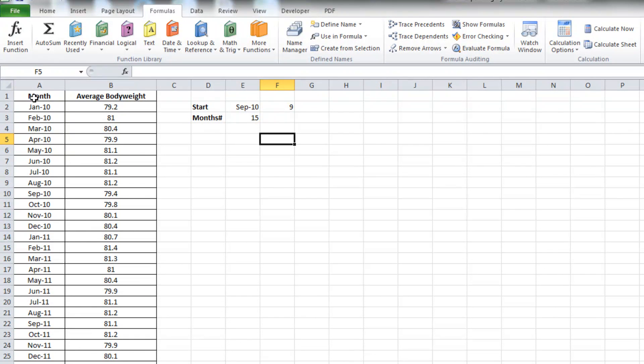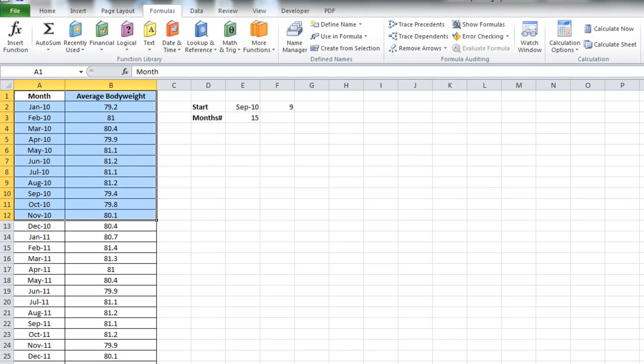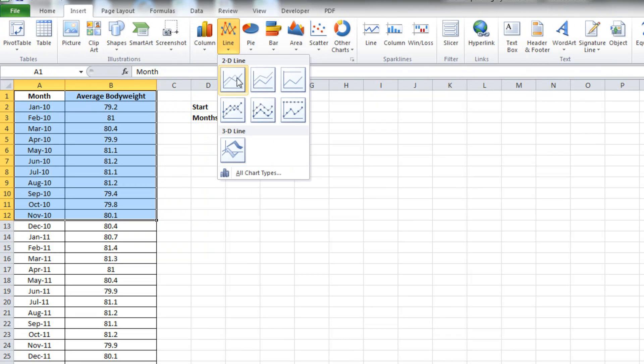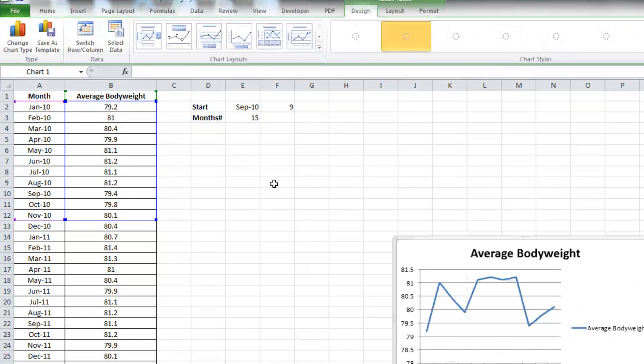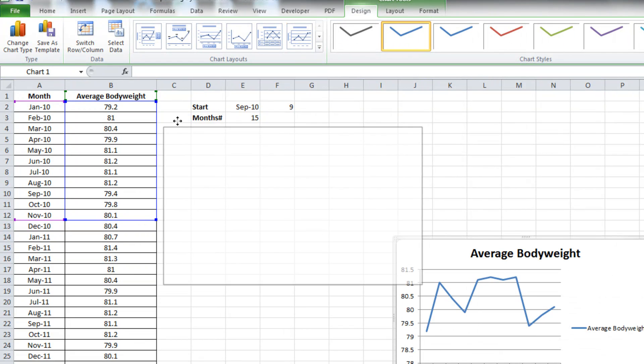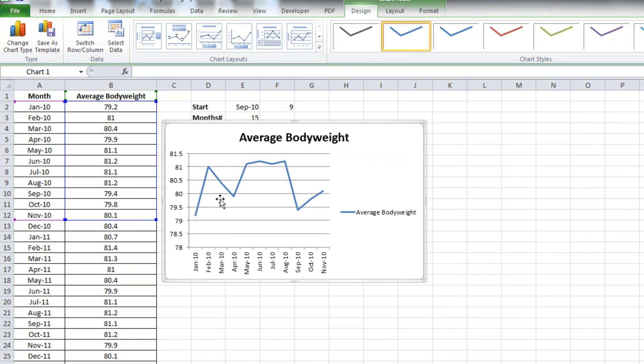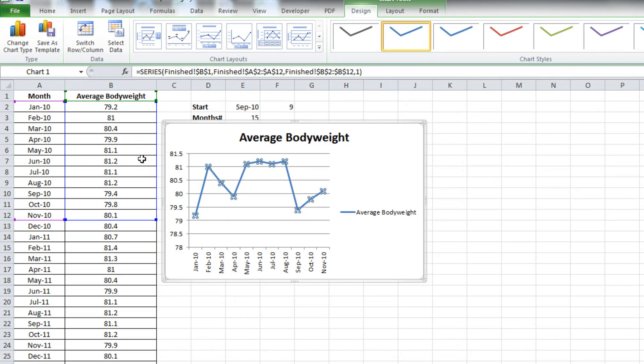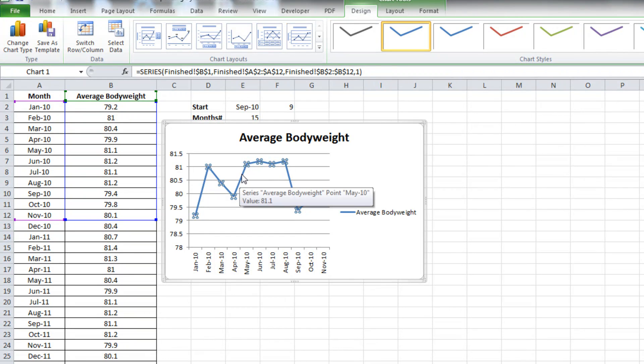Now we can go ahead and make the graph and see what it looks like when we make it dynamic. I'm just going to select any values. It doesn't matter how many you select and insert a line graph. At the moment, what we see is that the data is mapping directly to a section of our table. I don't want that. I want it to map to our dynamic range.